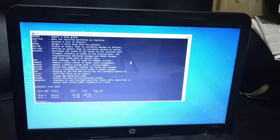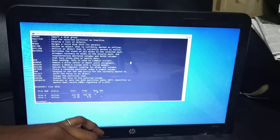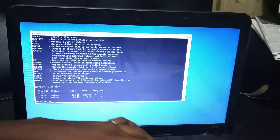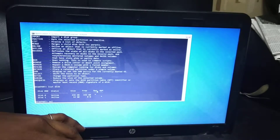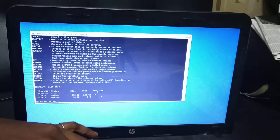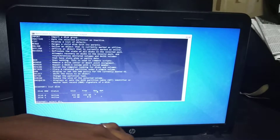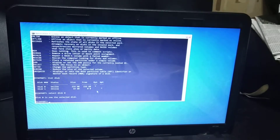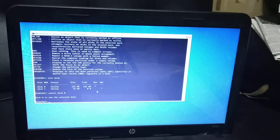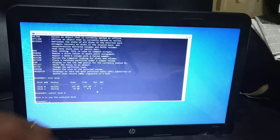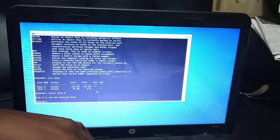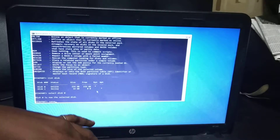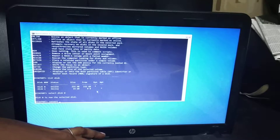I have to select disk 0. Disk 0 is now selected. Then you have to type the command: 'convert basic'.